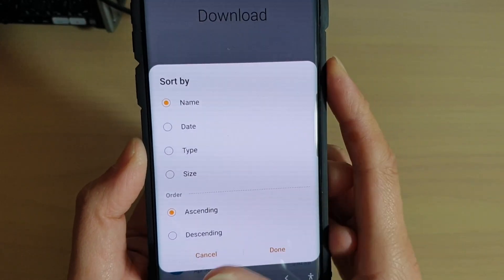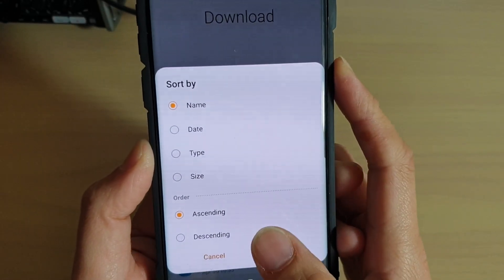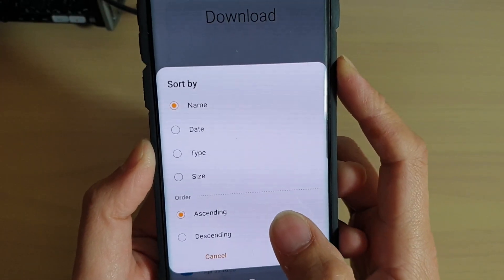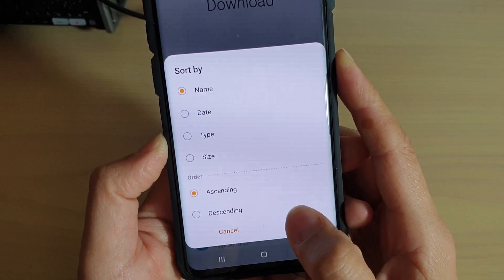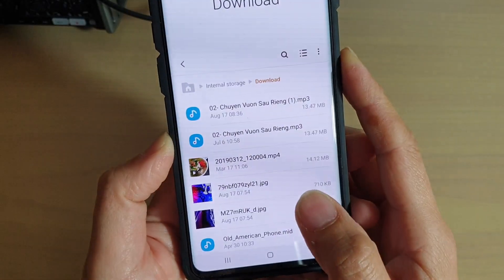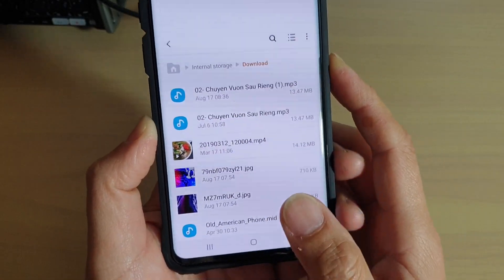How to sort files by name, date, type, and size in My Files on the Samsung Galaxy S10, S10e, or the S10 Plus.